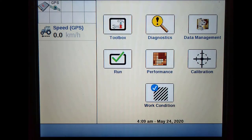In this video, we will be working through how to correctly set up the Pro700 and IntelliView 4 display that is connected to a CNH receiver for NTRIP RTK.